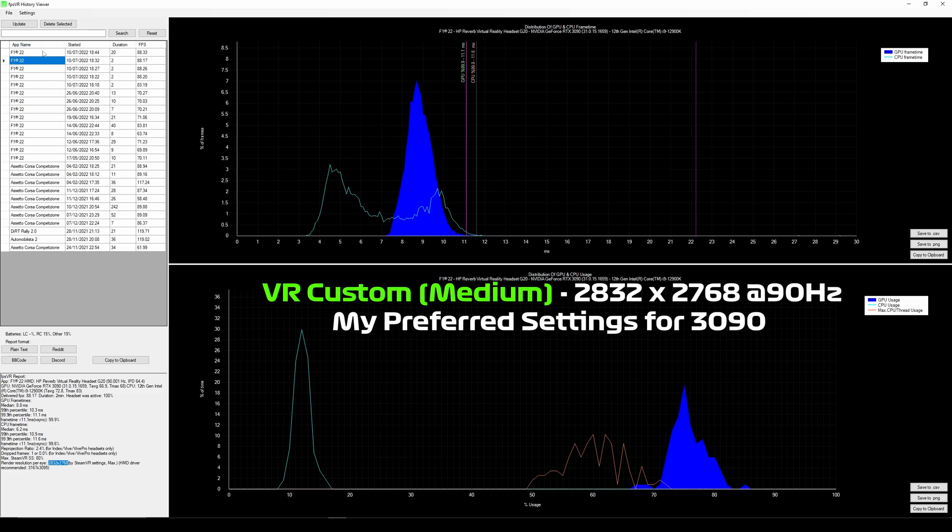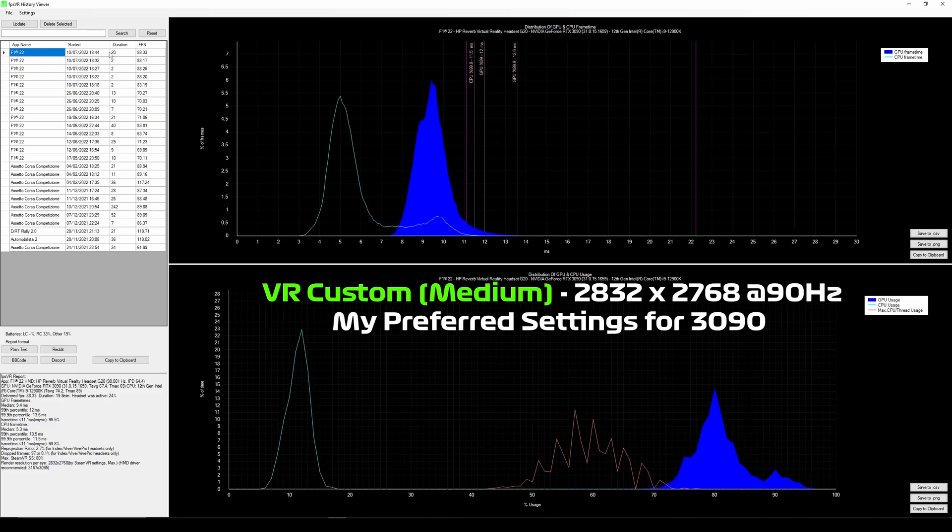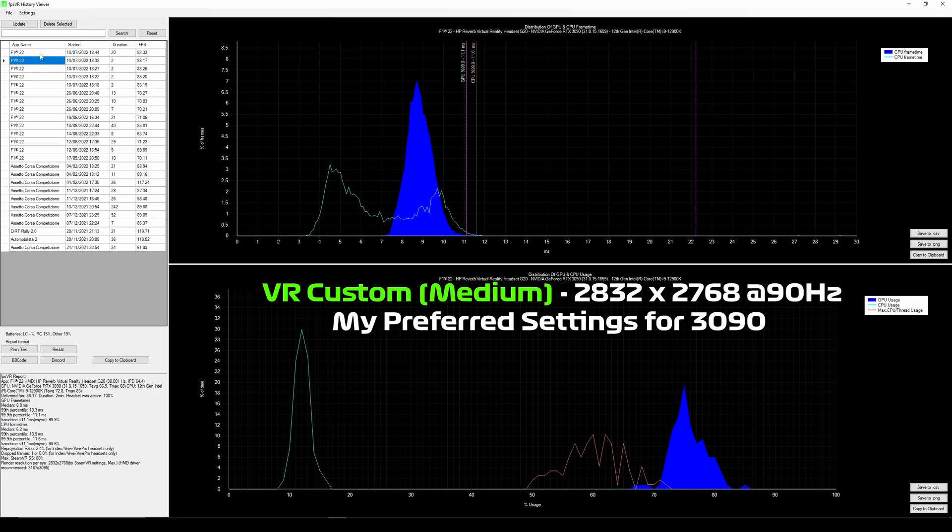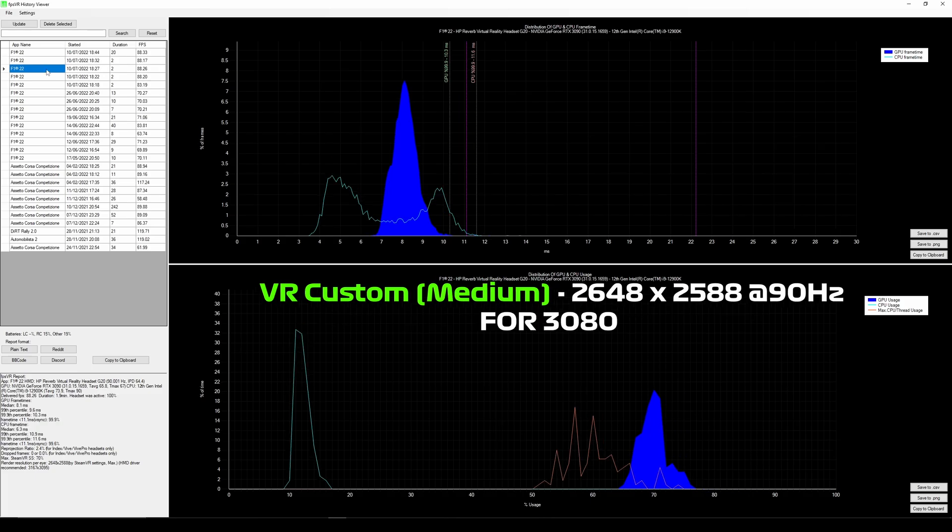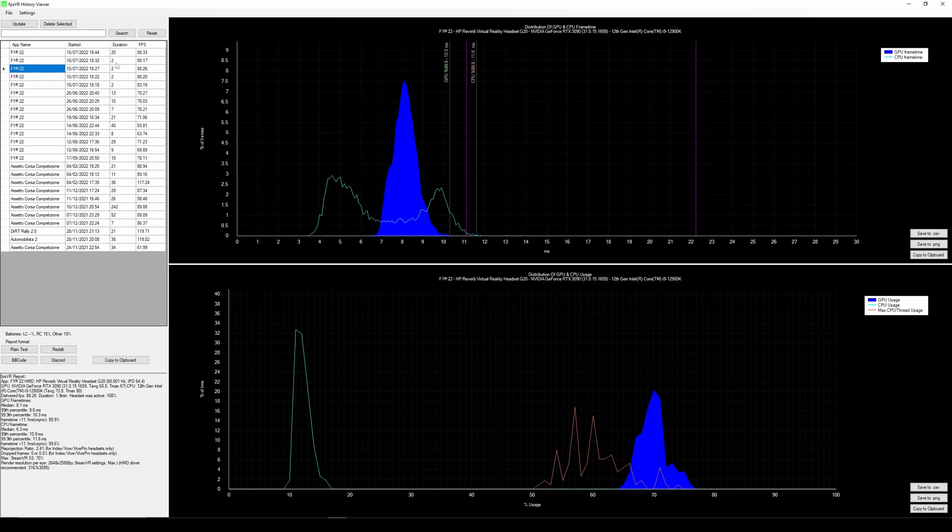I did do a longer gameplay session for 20 minutes here at Austria in the wet. And it still performed pretty well on average. So you get an idea of what you can get out of a 3090 with this game. I'd say this setting here would probably be more suitable at the 70% and the custom VR preset if you're running a 3080. If you want to see some other tips and tricks check out my Quest 2 VR settings video.